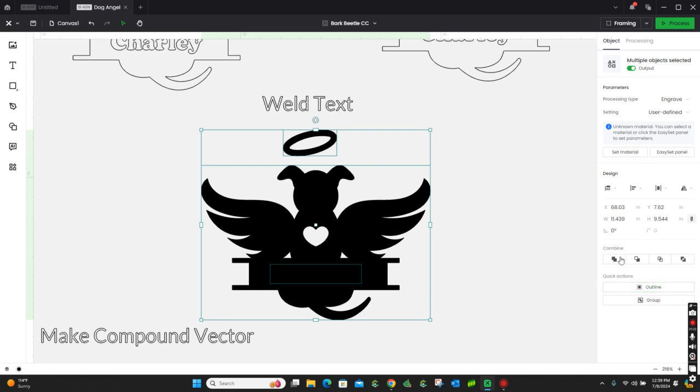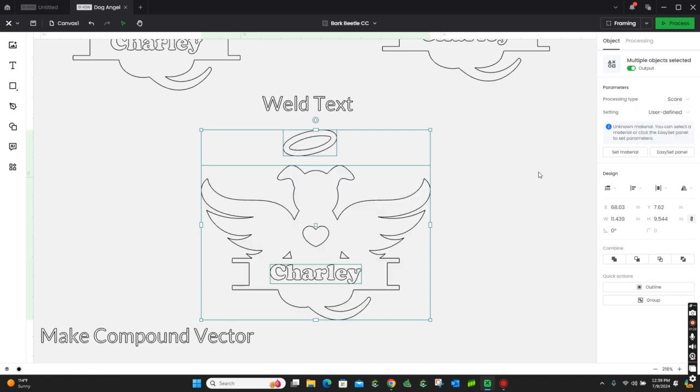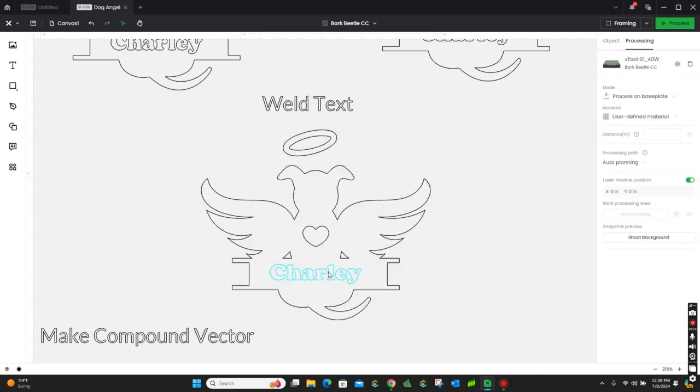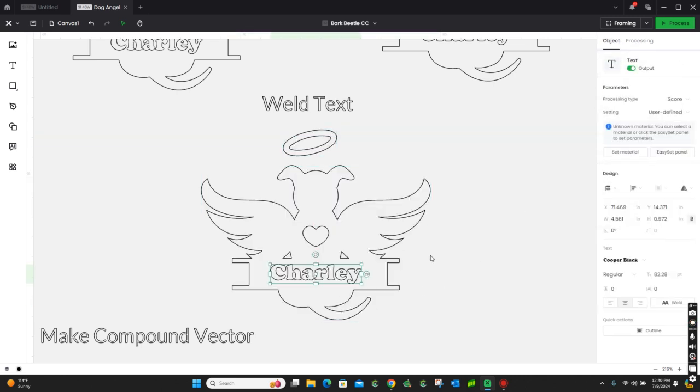As you can see right now, we don't have an option to make it a compound vector, so we're going to go ahead and go back to score so we can see it. We're going to weld the text.